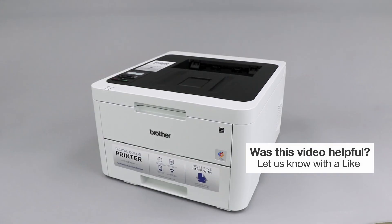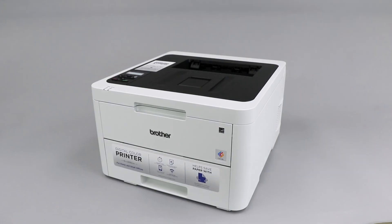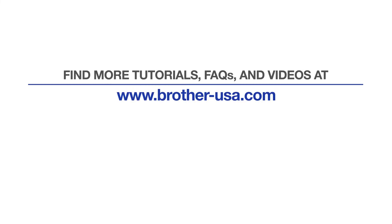Your installation is now complete. For more tutorials, FAQs, and videos, visit us at brother-usa.com.